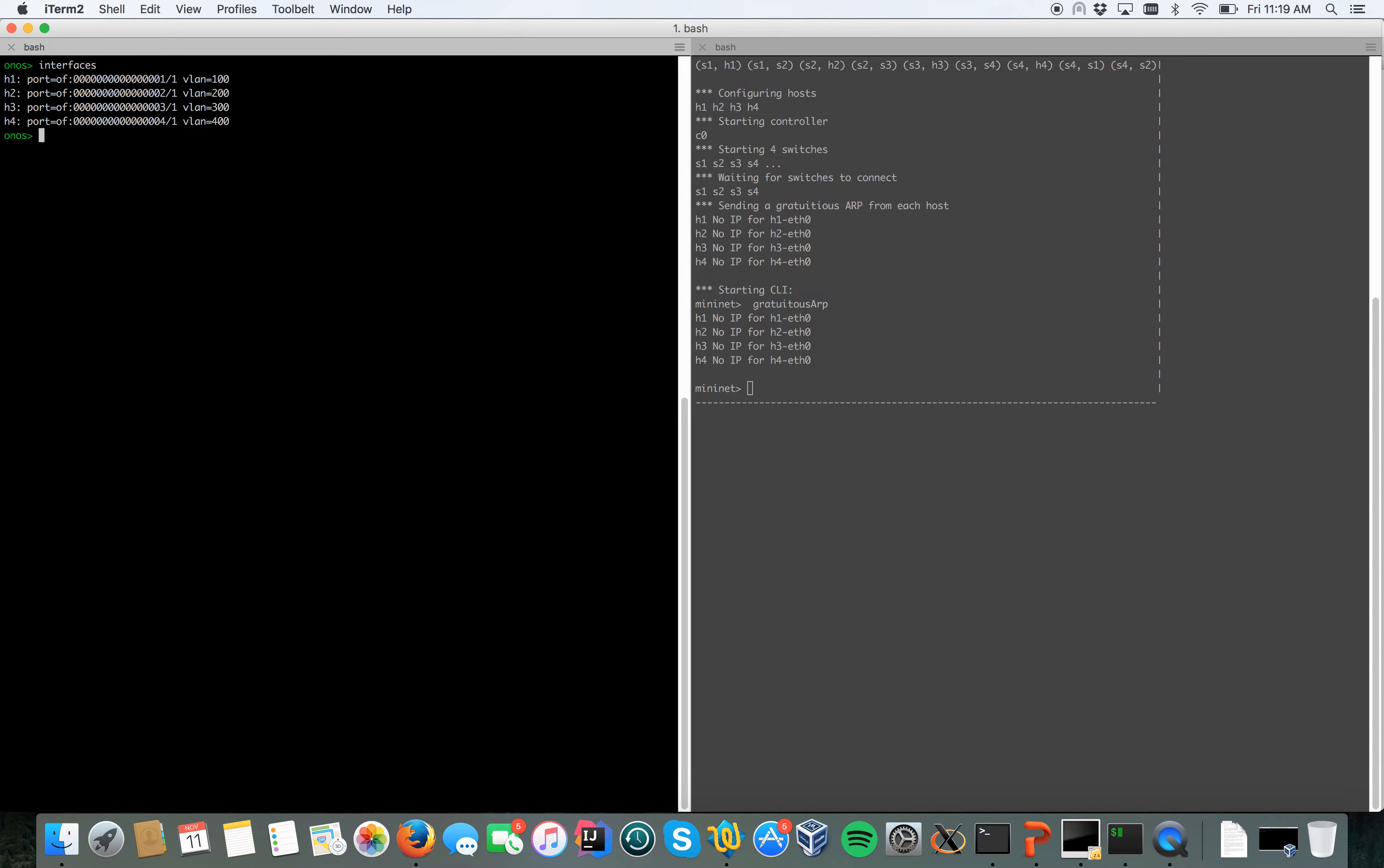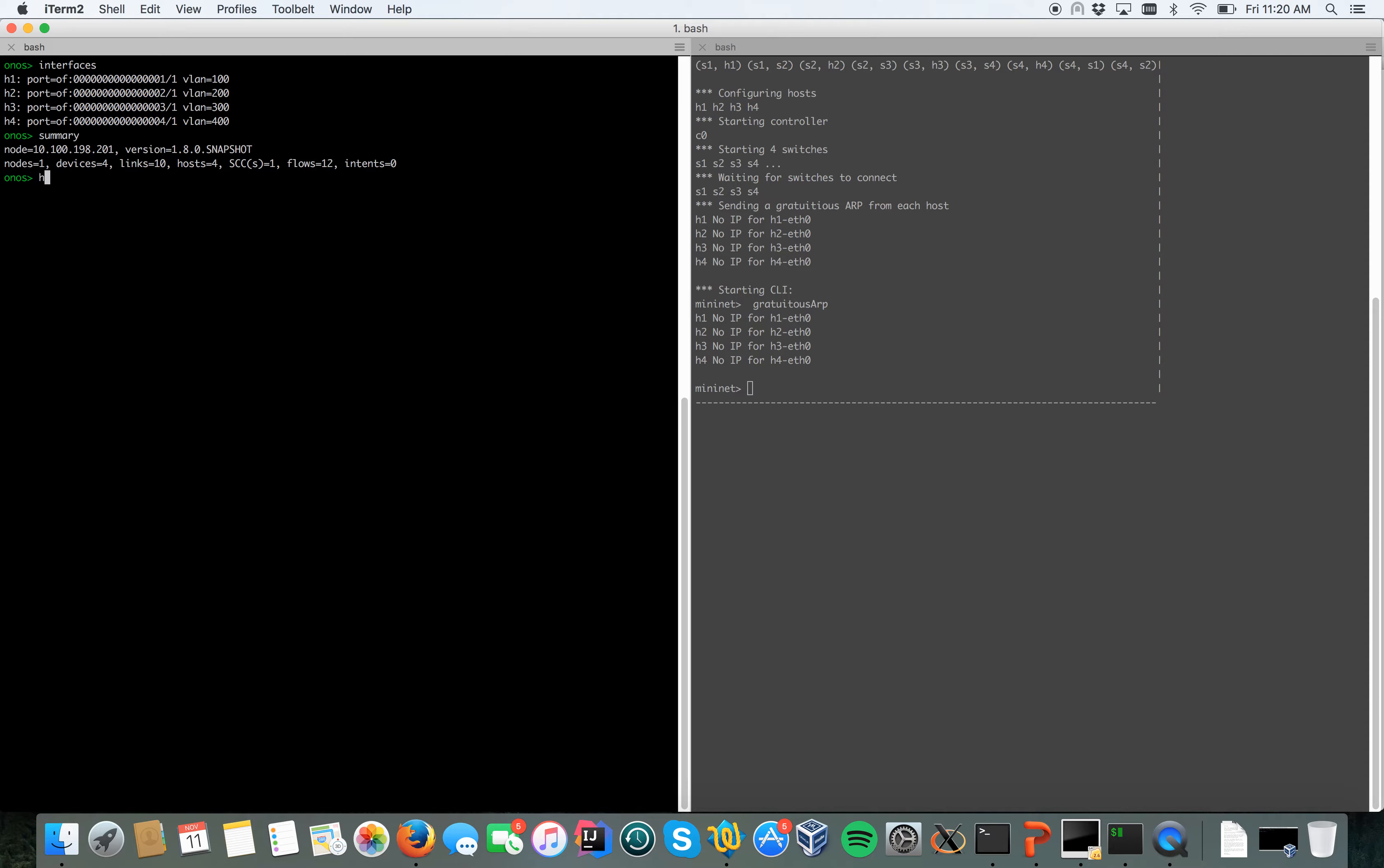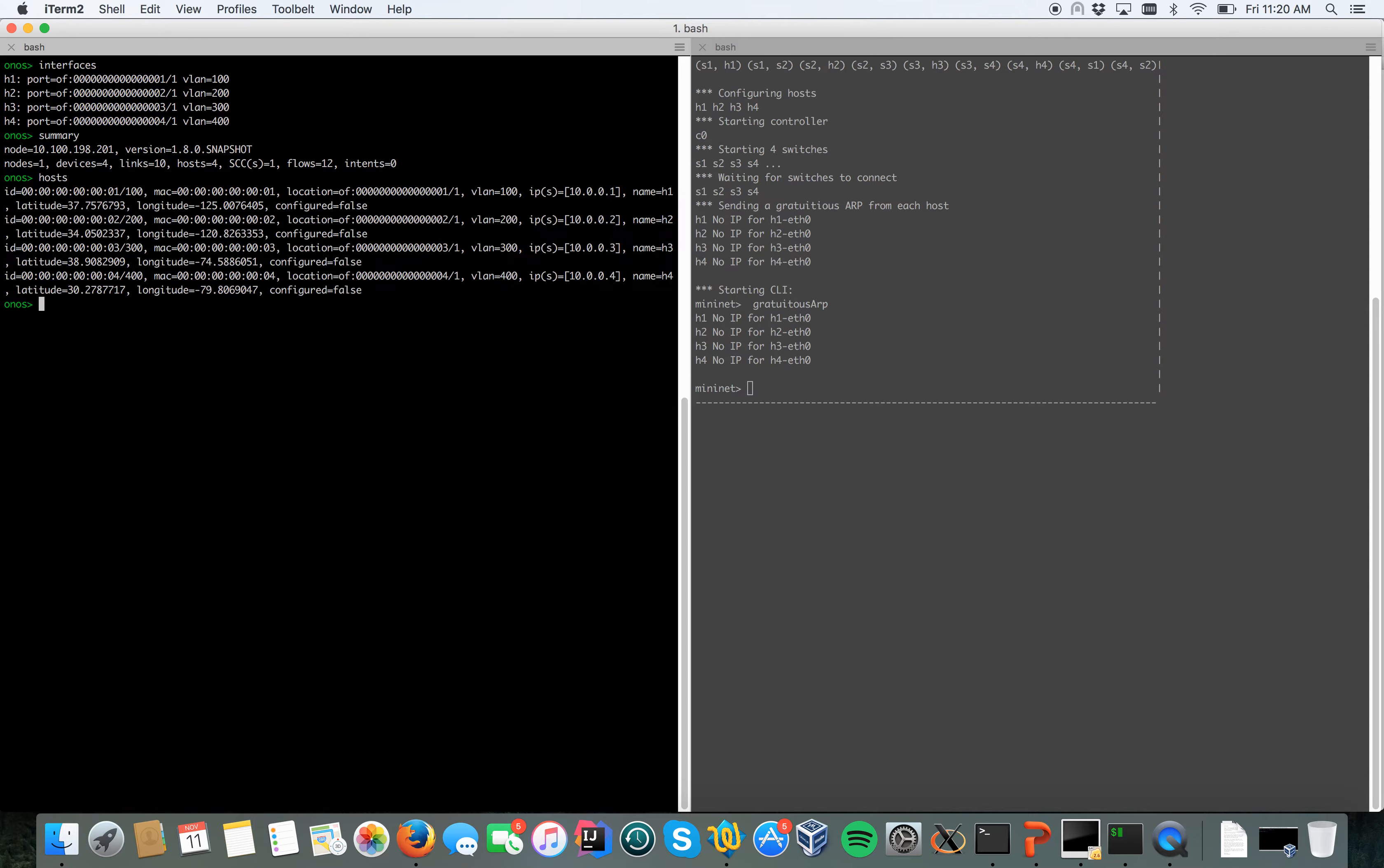If I do summary, I have one ONOS instance running, four devices, 10 links, four hosts, and 12 default flows installed on the switches. If I do hosts, you can see the hosts, each one attached to a different switch running on a different VLAN.